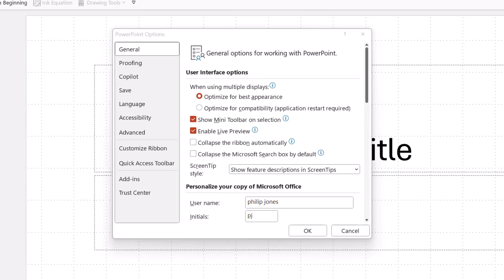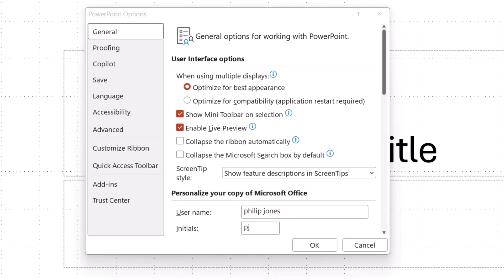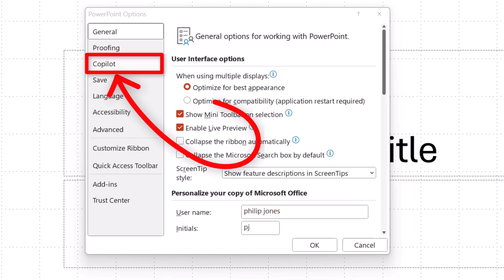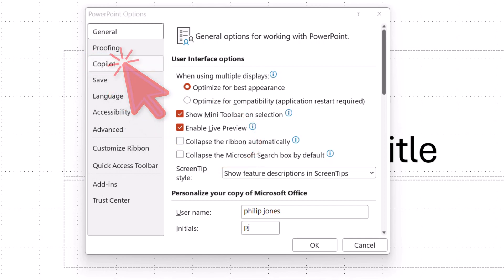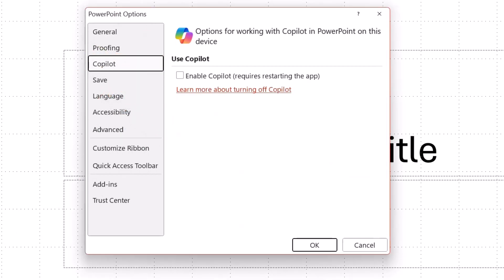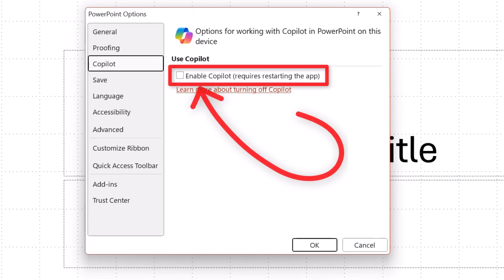Zooming into the dialog box, you will note here it says Copilot. You click onto there and then this will appear, and you will note here it says enable Copilot requires restarting the app.